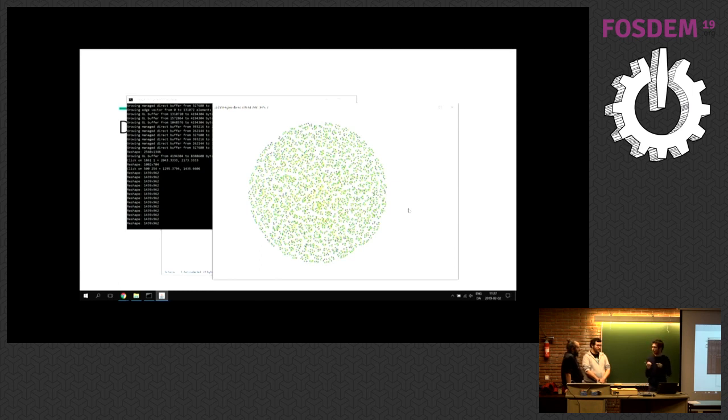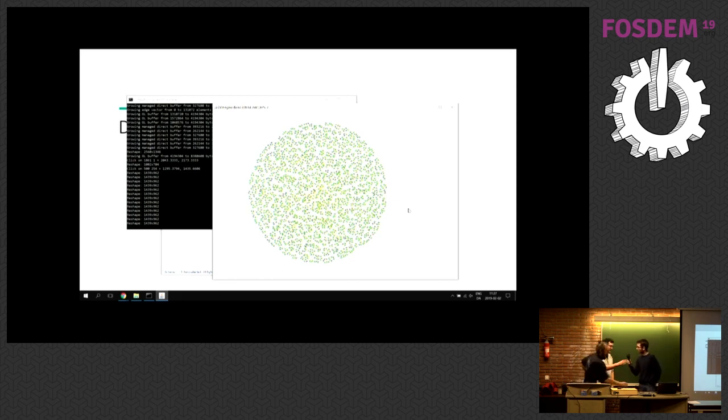This is a smaller graph, but we have seen it work with millions and millions of edges, which is not possible with current Gephi. And Matthew will tell us about that later.